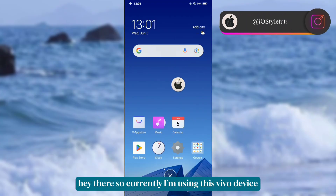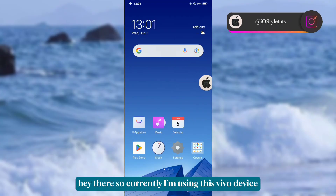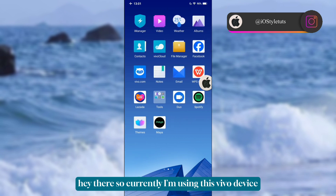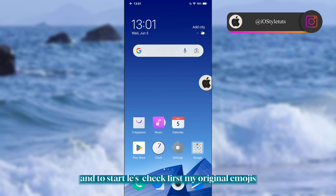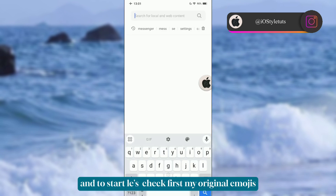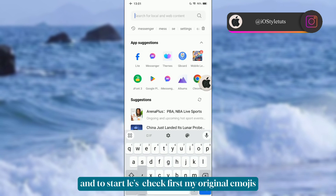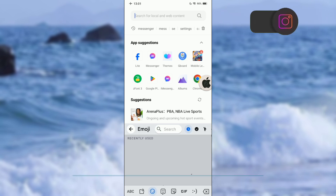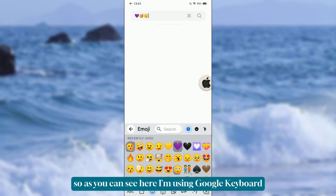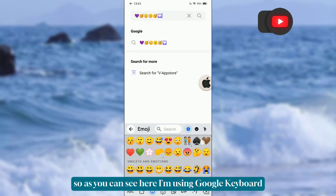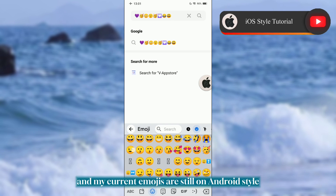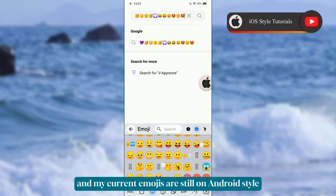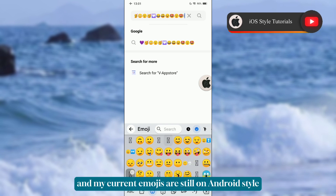So currently I'm using this Vivo device. To start, let's check my original emojis first. As you can see, I'm using Google Keyboard and my current emojis are still in Android style.